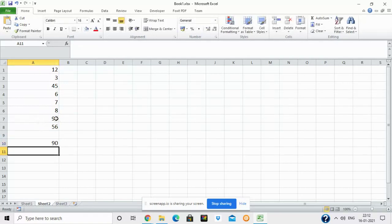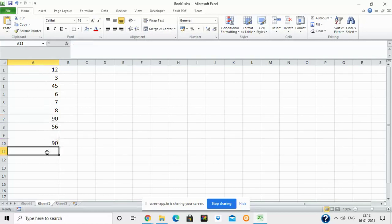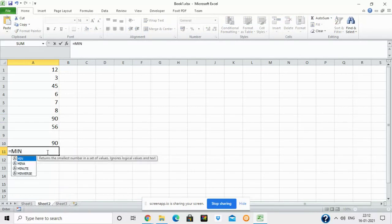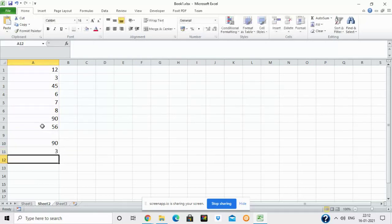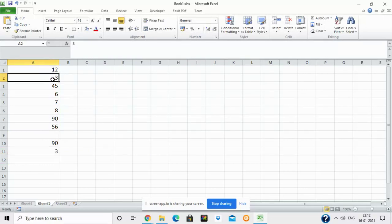Similarly, if I have to find the minimum value in the list, I write equal to MIN, open the bracket, select the range, close the bracket. MIN is used to find the minimum value in the given range. Press Enter — as you can see, 3 is the minimum value in this range.